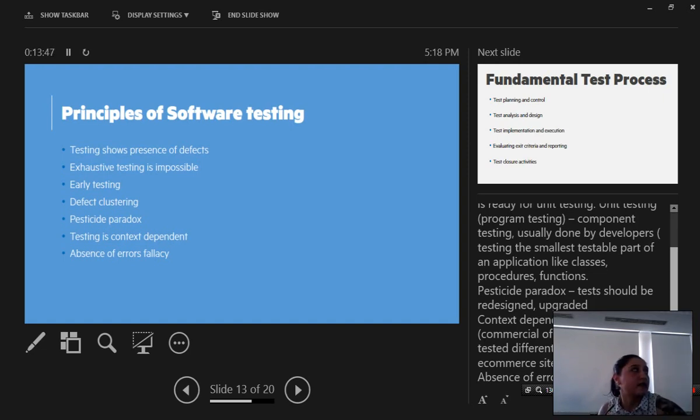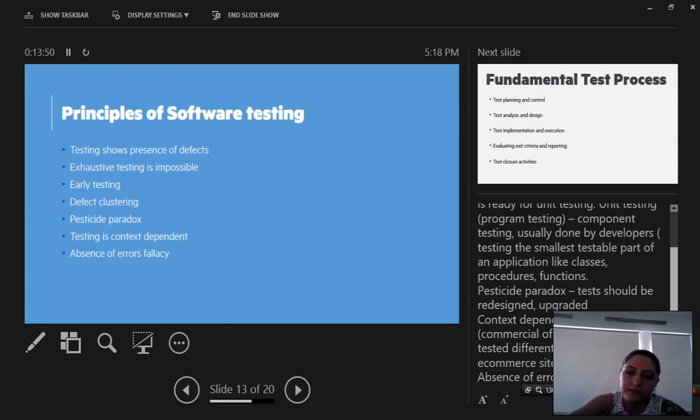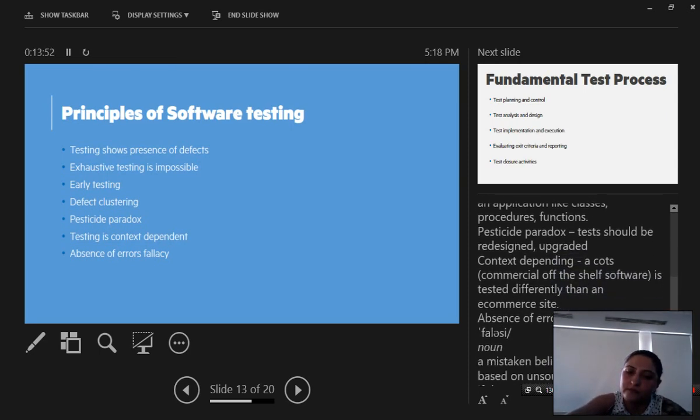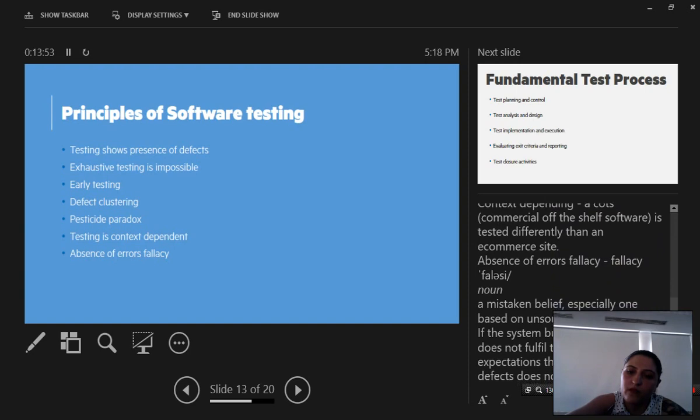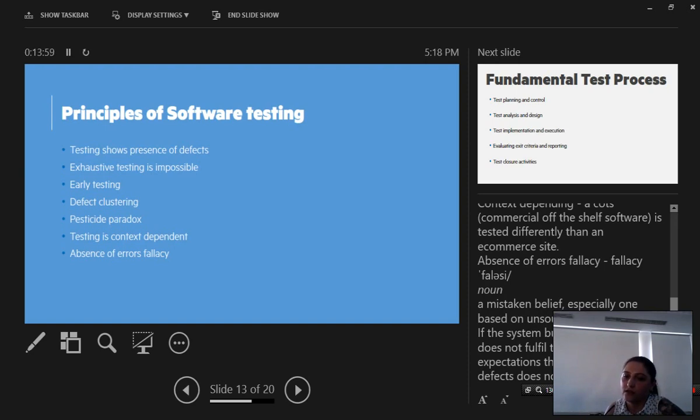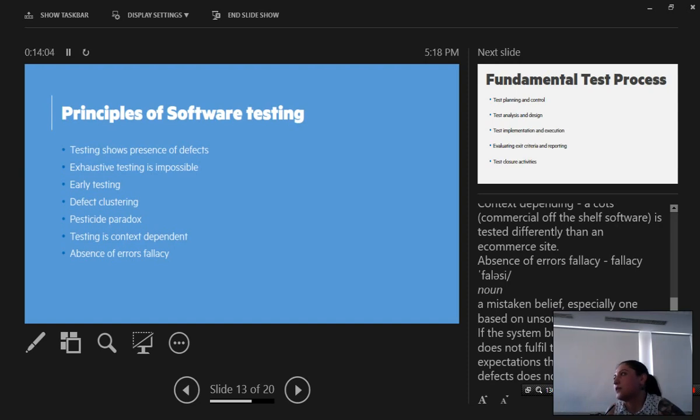And the final one: in the absence of errors fallacy, if the system built is unusable and it does not fulfill the user needs and expectations, then fixing and finding bugs will be useless.